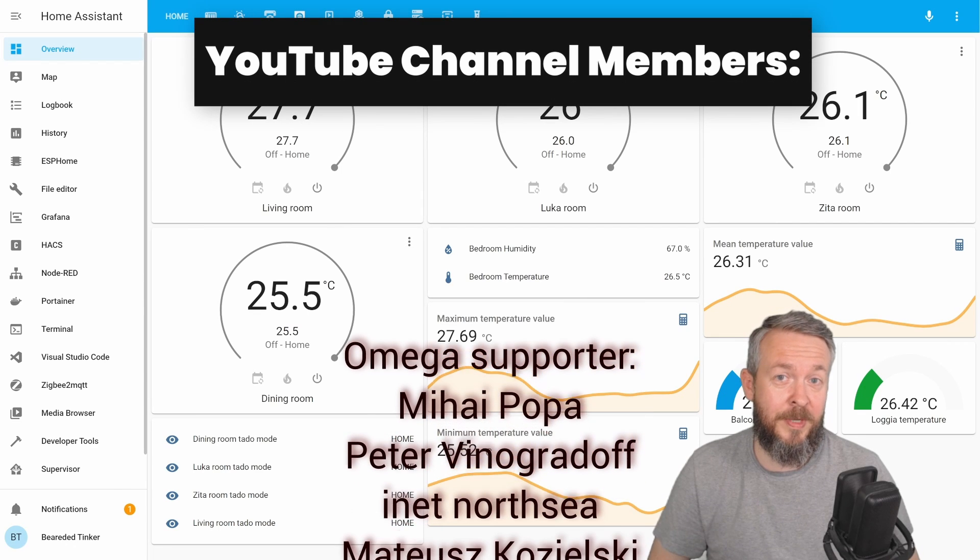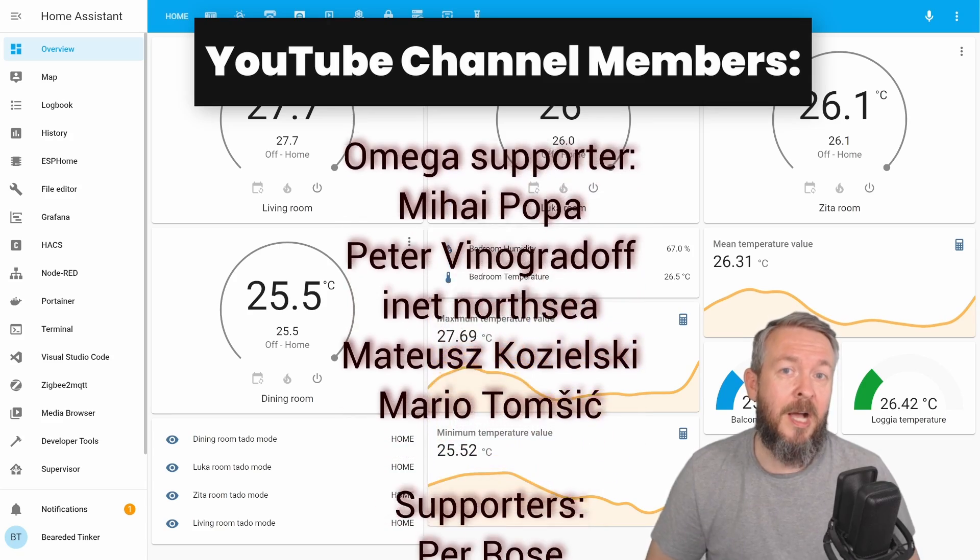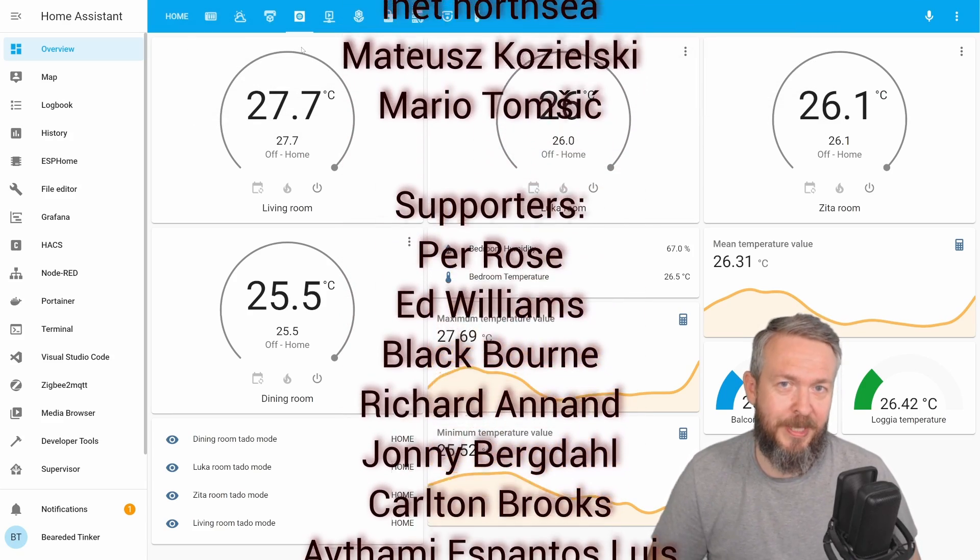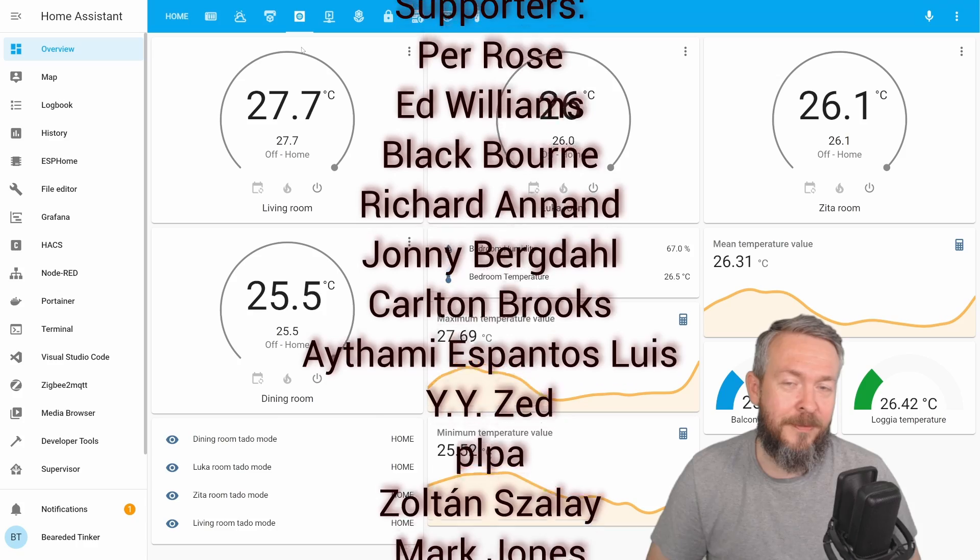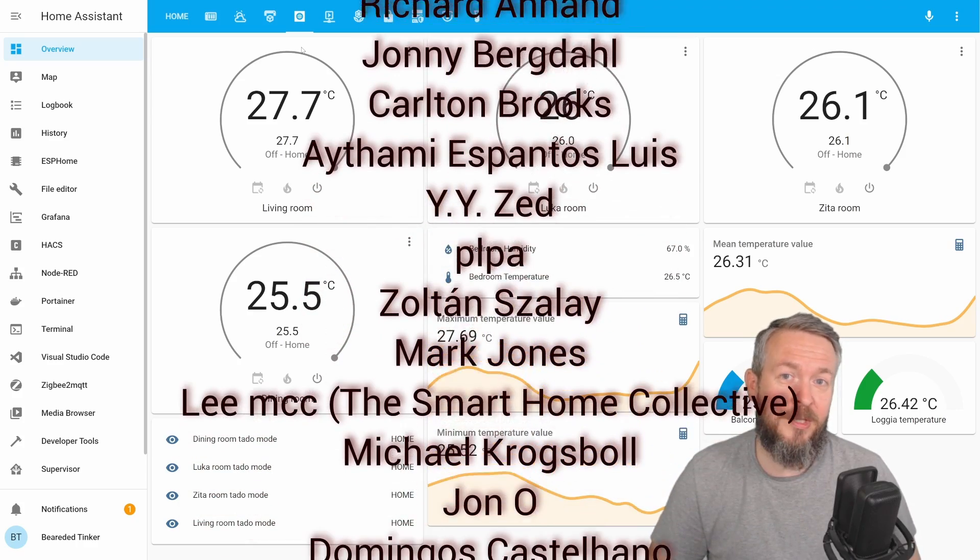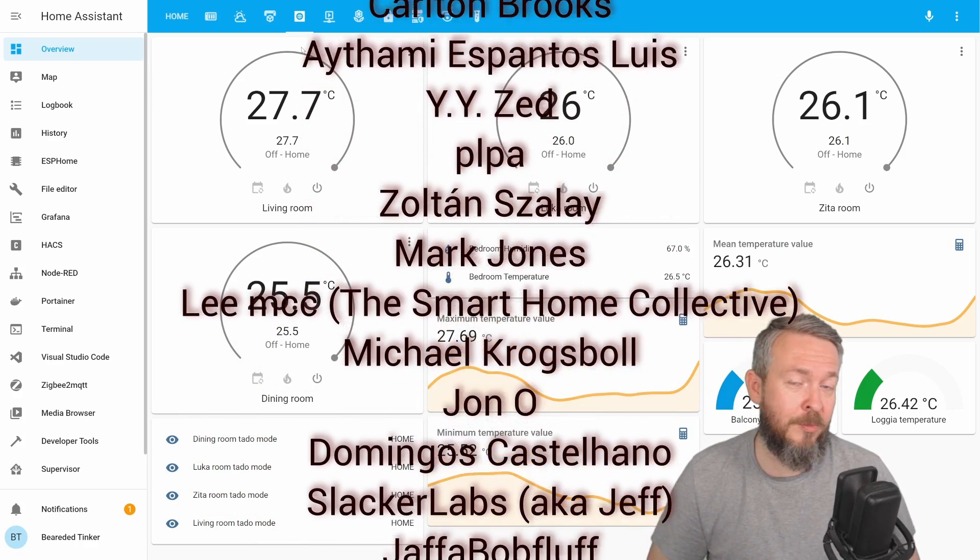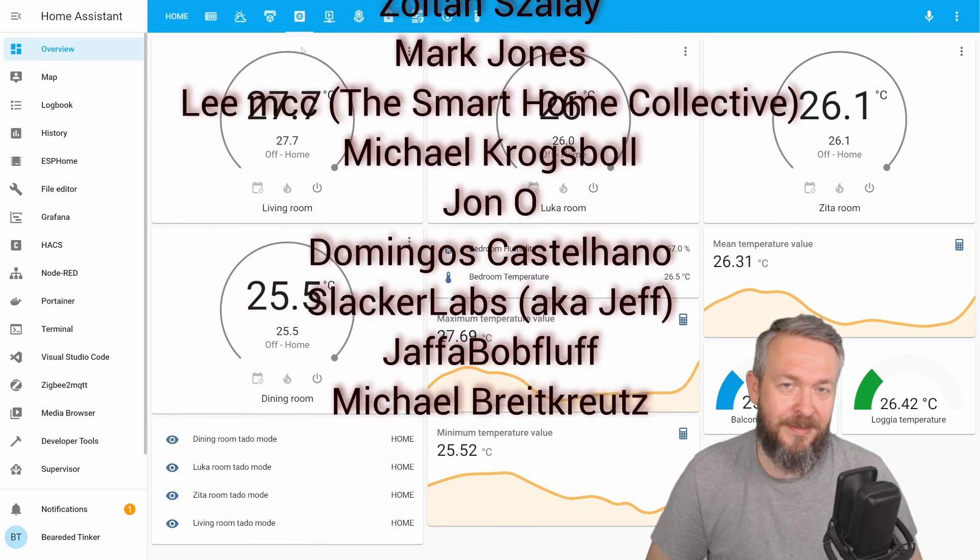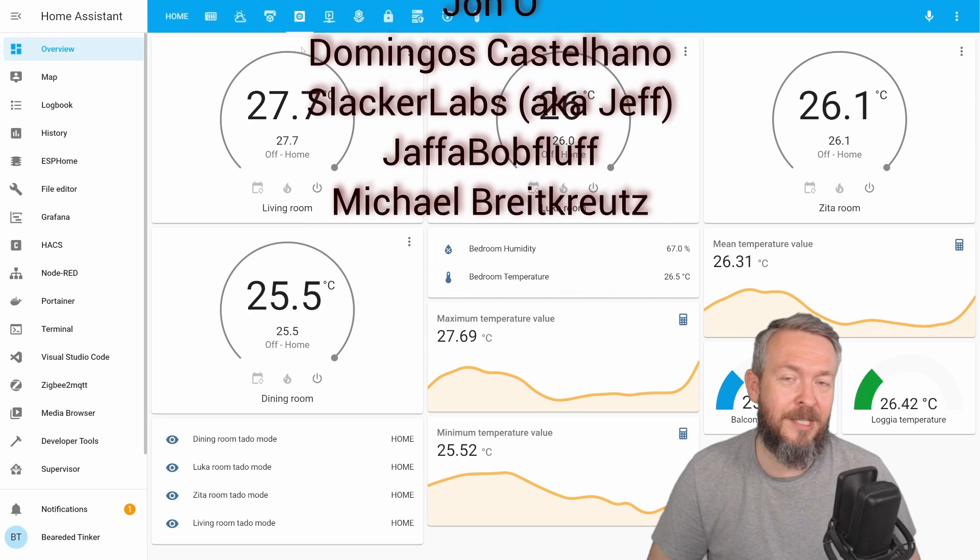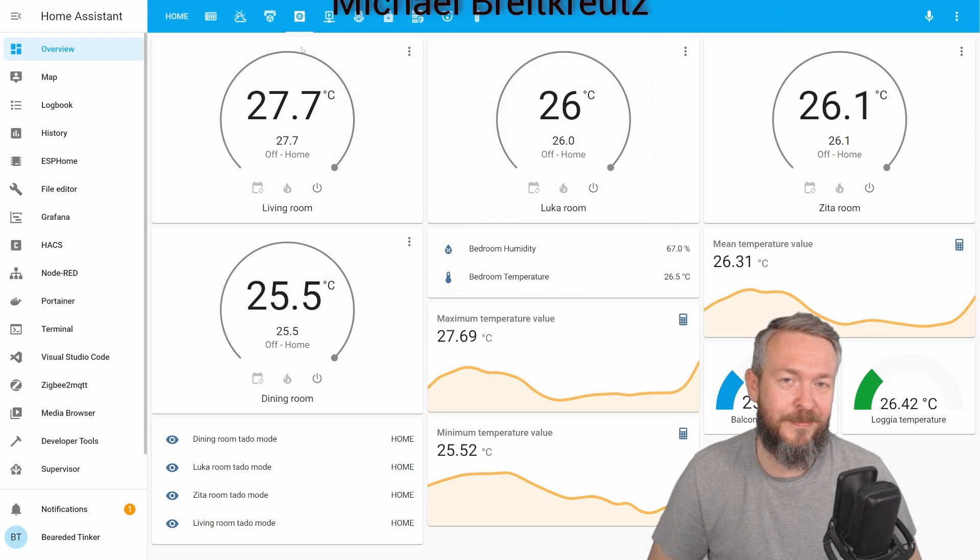As always, before we go any further, I really would like to thank all the members who have joined my YouTube channel. Thank you, and also thanks to everybody who liked, subscribed, or watched my videos. And now let's get cracking with today's Shelly video.